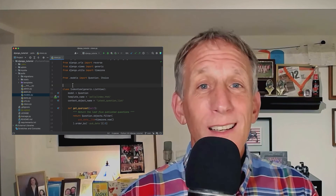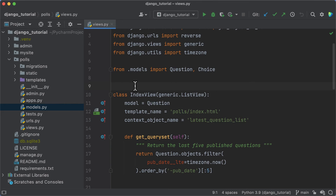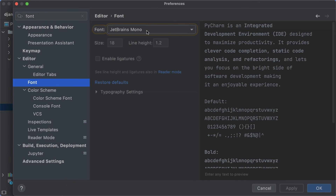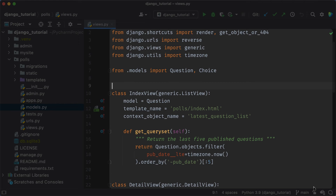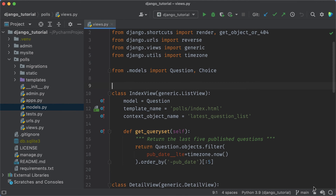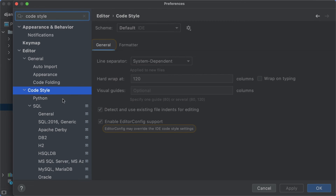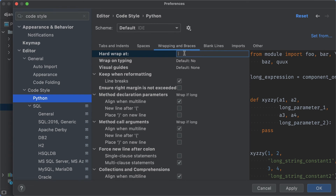Apart from theming and key maps, there are lots of other things you might want to customize. If you don't know where a specific setting you want to change is located, just look for it. Let's say we want to change the default font — we can now see only the applicable sections with the word font in them. Looks like we need the one called font. I'm going to use Fira Code and enable ligatures for it. The same applies to all other settings. Let's say we want to change some code style settings for Python — we can look for code style, go to the Python section, and change the hard wrap setting to wrap lines at 79 characters to follow the PEP 8 convention.